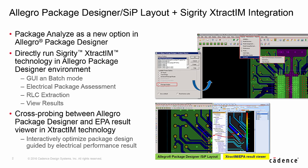The EPA results from E-Track IM can provide layout engineer comprehensive electrical information to design better packages. With the cross-probing between APD and E-Track IM EPA results builds, layout designer can zoom in a hot spot in E-Track IM EPA results viewers to bring up the location in APD to optimize their design.